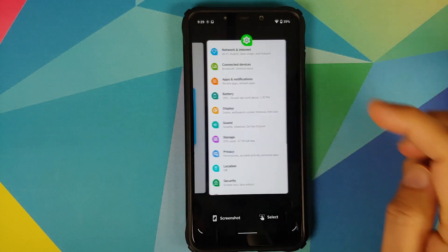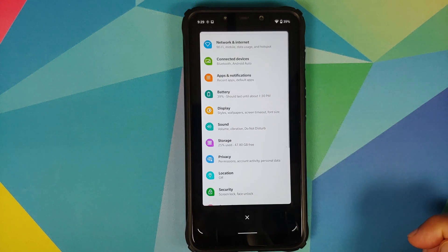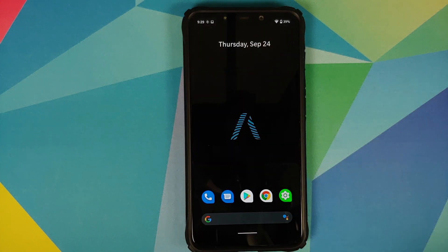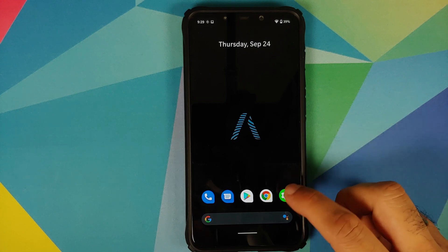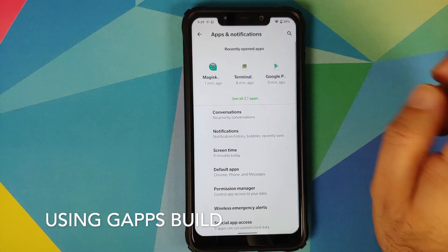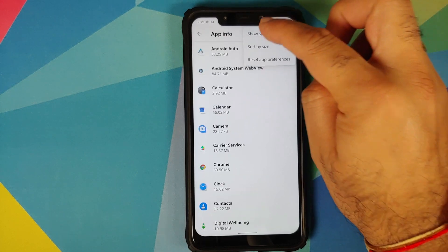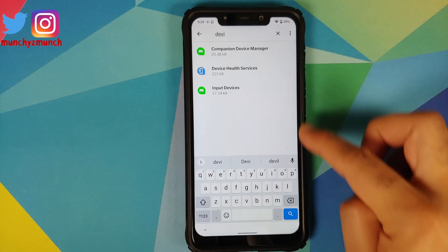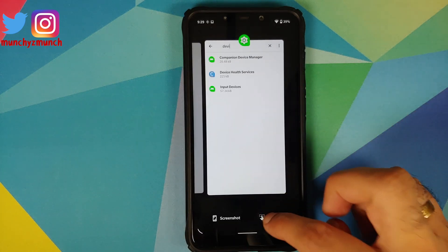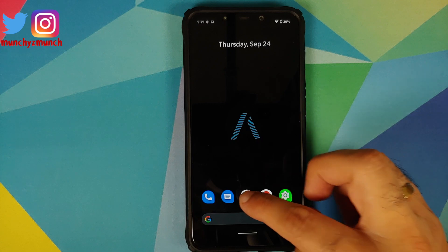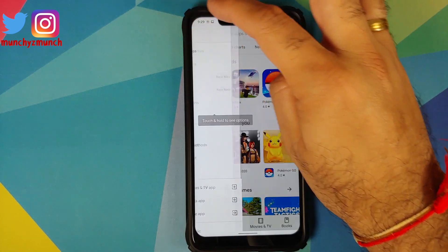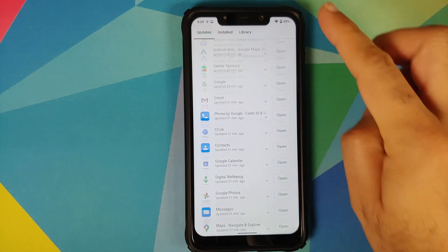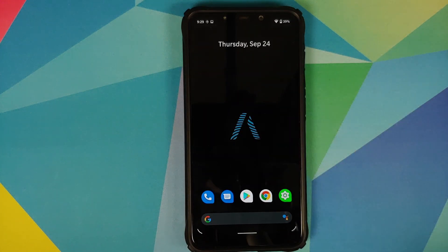A few things not yet fixed: the select option is still not working. Some viewers from my previous video suggested removing updates for Device Personalization Services, but on this build Device Personalization Services is not present at all — confirmed by checking Show System apps and searching for 'device.' All apps are updated from the Play Store, so the non-working select option remains a bug.